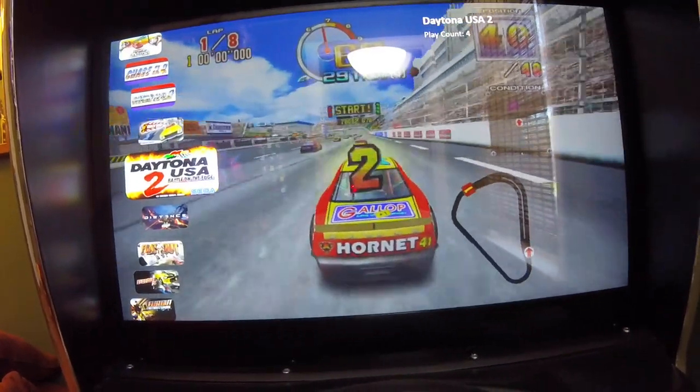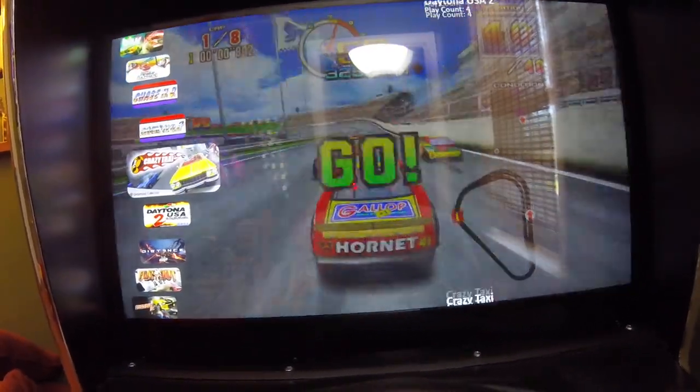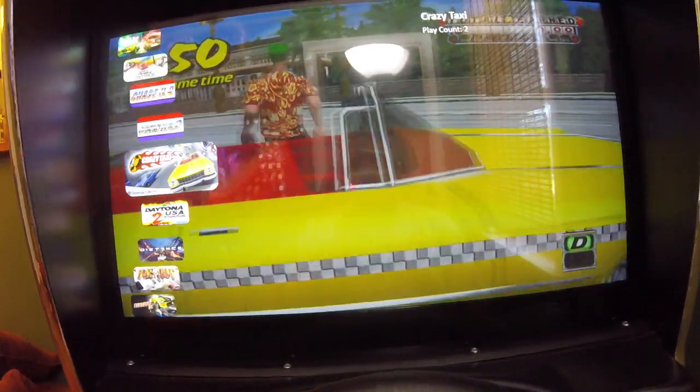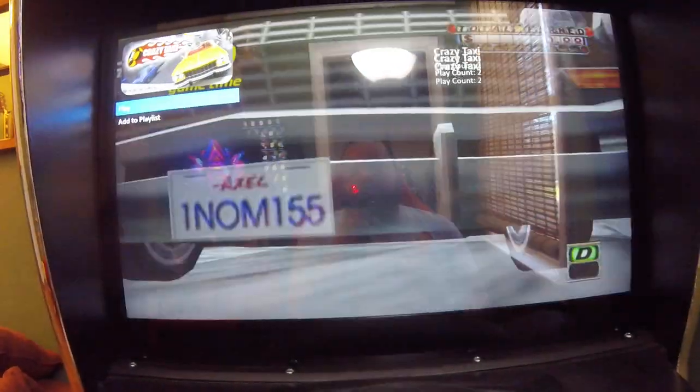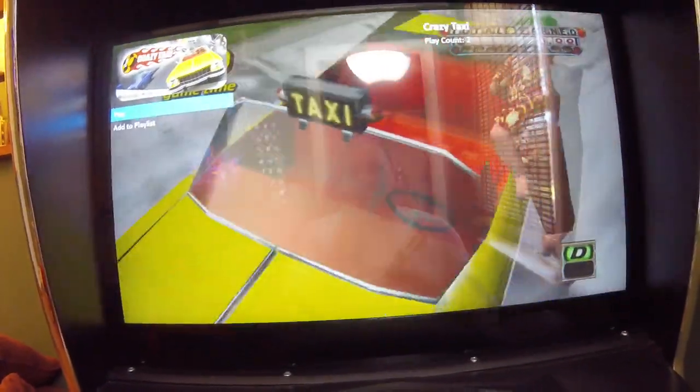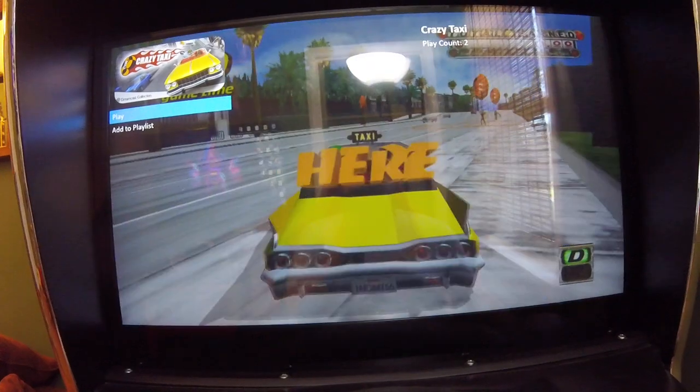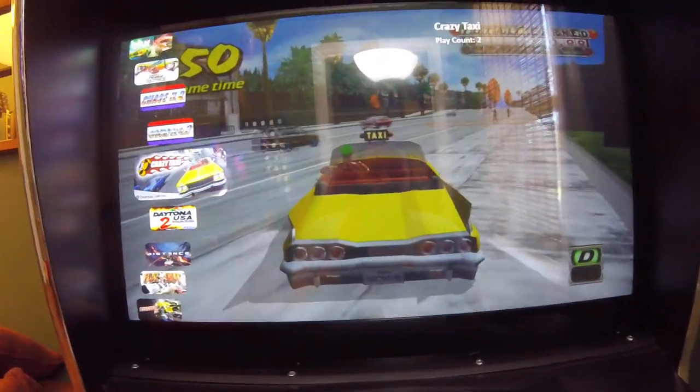You just navigate and then press the A button, press the B button to go back and whatever. One cool thing about LaunchBox is it has controller automation.